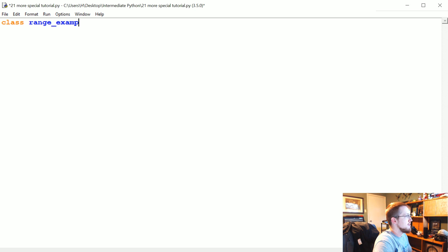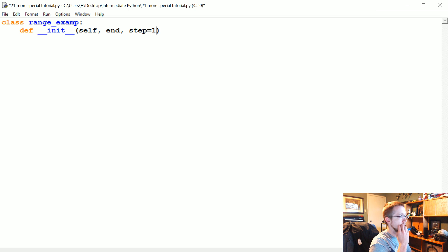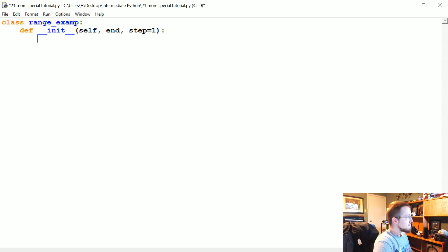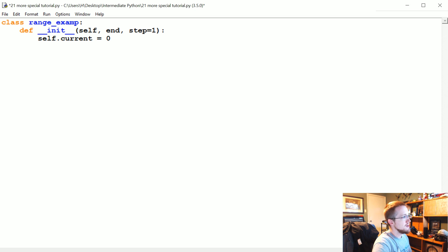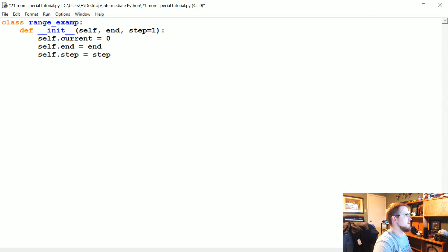So let's say class RangeExam, and then we're going to define the initialization. Define __init__ — of course we need to pass self. We're also going to pass end, and we can even pass a step with a default of one, so someone can use it if they want or not. We're going to say self.current equals zero — we'll just assume we're always starting at zero. self.end equals end, and self.step equals step. Real simple initialization method there.